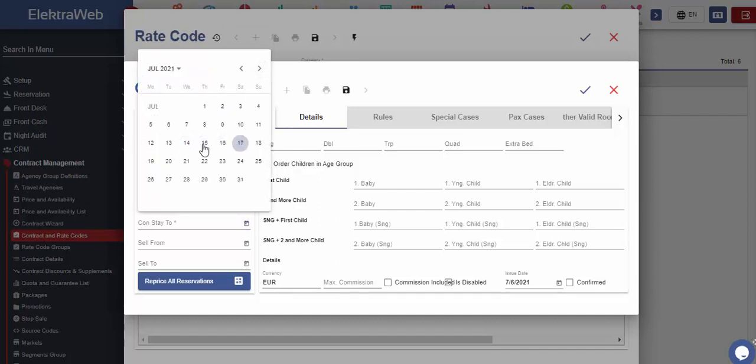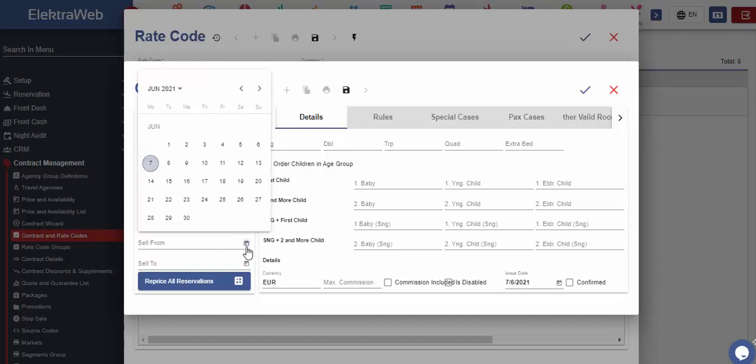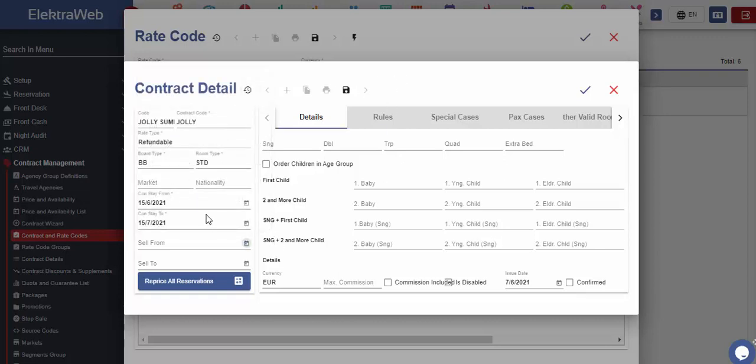Or, in other words, the accommodation period during which the specific prices will be valid. If there is also the specific selling period for these reservations, these can be defined in the next calendar fields, or these could also be left blank.